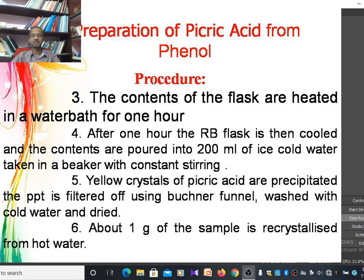For recrystallization, around 1 gram of the crude picric acid sample is recrystallized from hot water to obtain the pure crystalline form of picric acid.